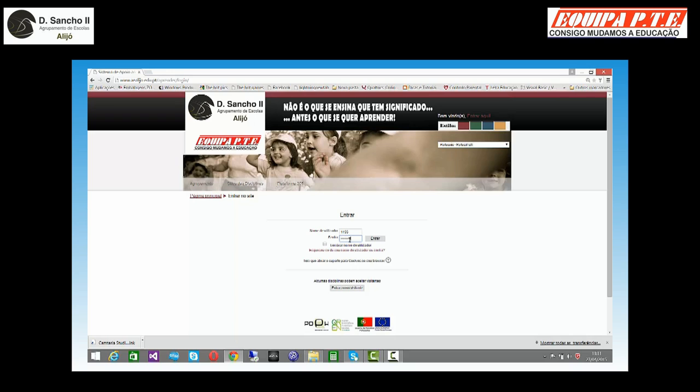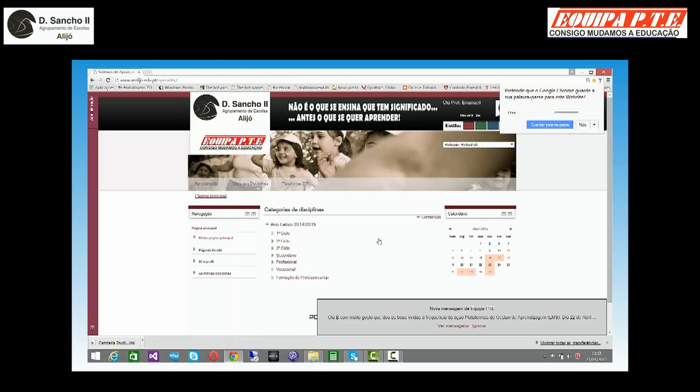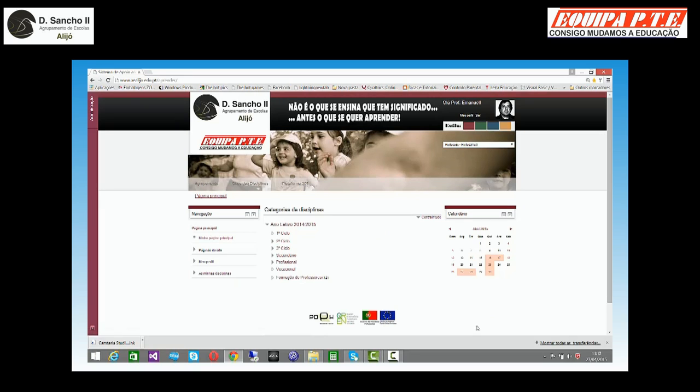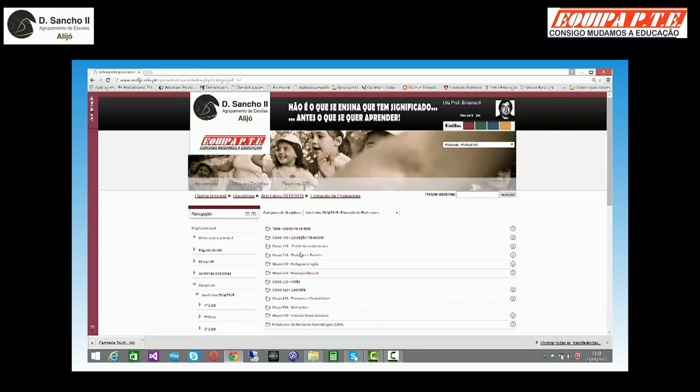Não se esqueçam que a palavra-passe tem que ter números, letras e um caráter especial. É uma questão de segurança. Tenho aqui uma mensagem. Se quisesse ver, vou ignorar para já.